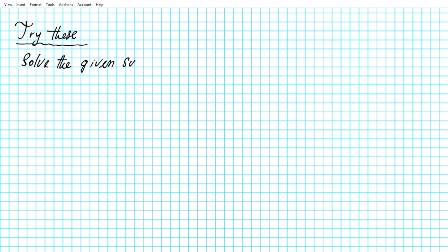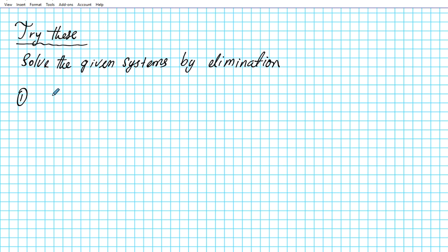How well did you master the contents of this presentation? To demonstrate mastery, try out the following problems. The instructions are the same — solve the given systems by elimination. There are other methods, but we're focusing on elimination in this presentation. Problem 1: negative 7x plus 16y equals 8, and negative 2x plus 8y equals negative 8.